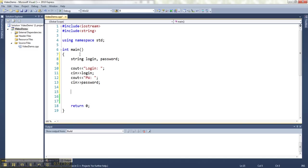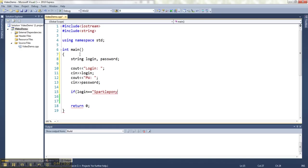So let's check for the case where they gave us the correct one for both of them. Let's say if the login is equal to SparklePony and the password is equal to...